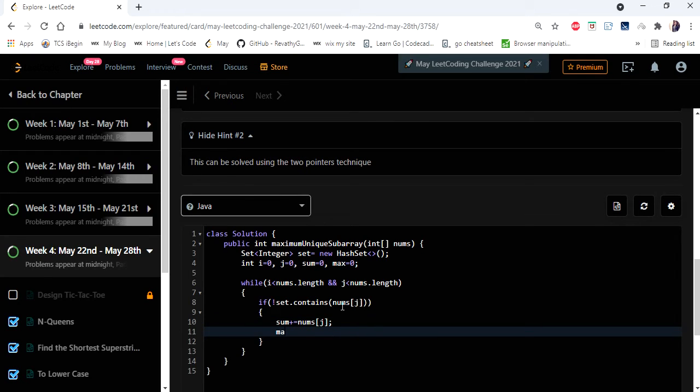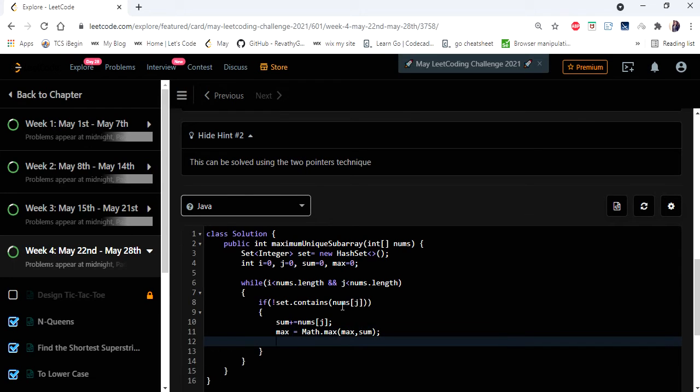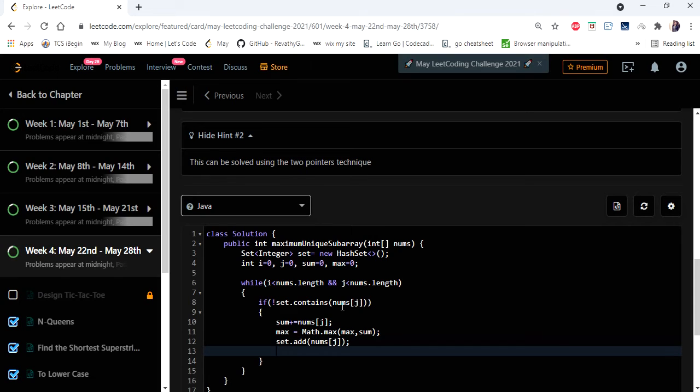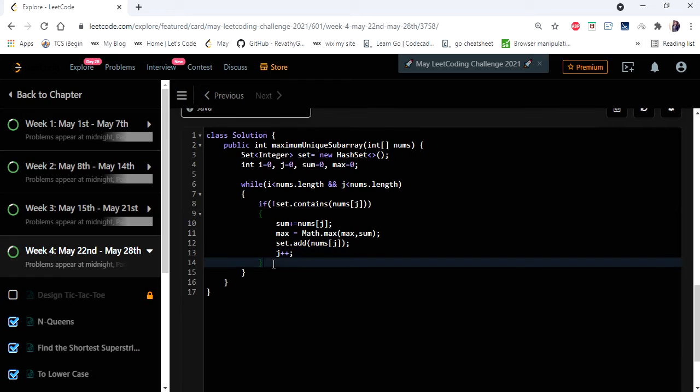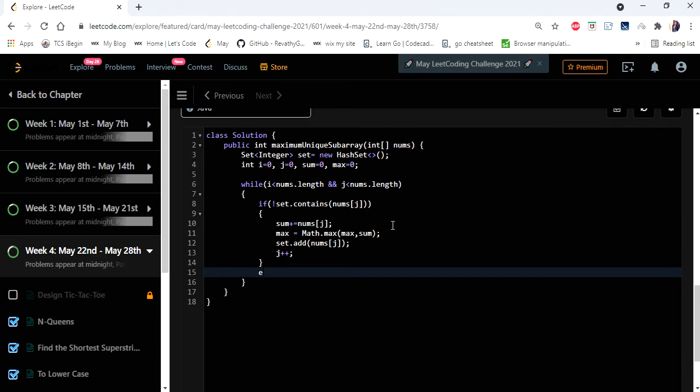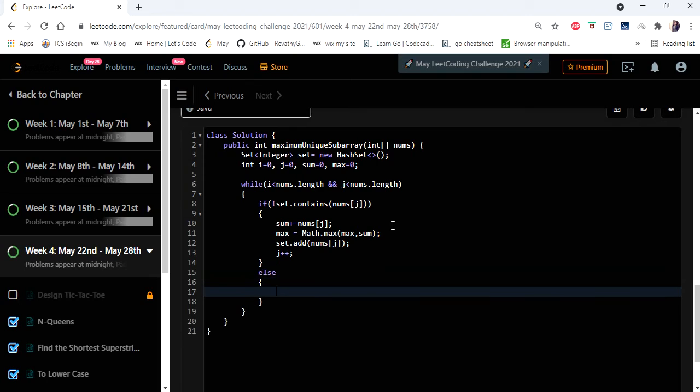And we are going to update our max as well and update our set and once we updated all the values let's move j to the next position to scan. If not, if the value is already present then in that case we have to move our i pointer.